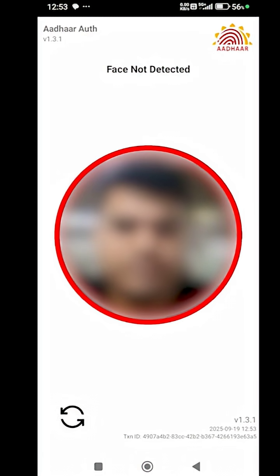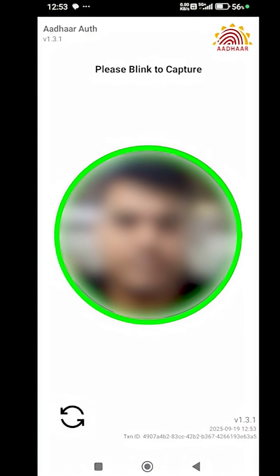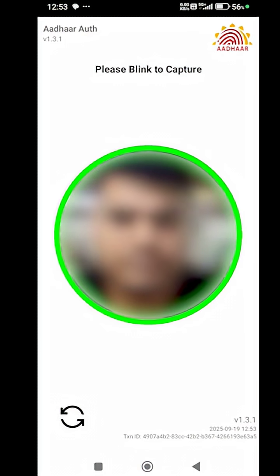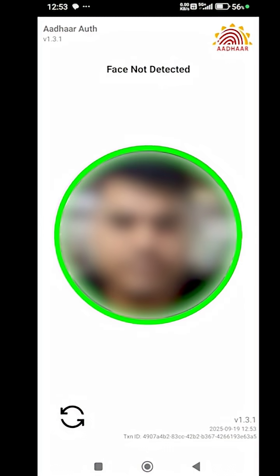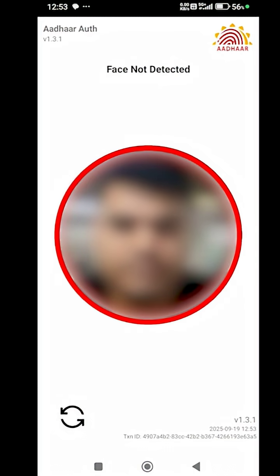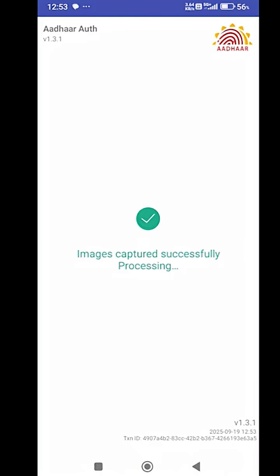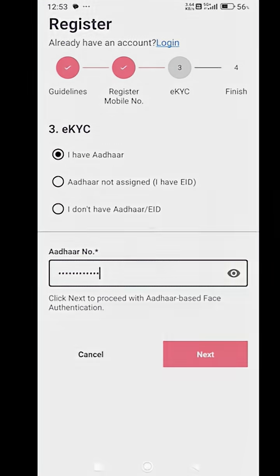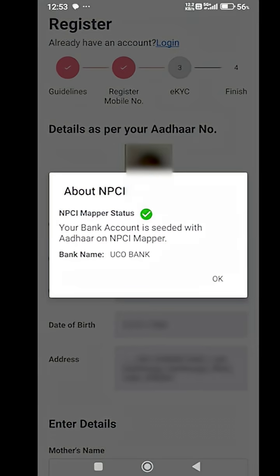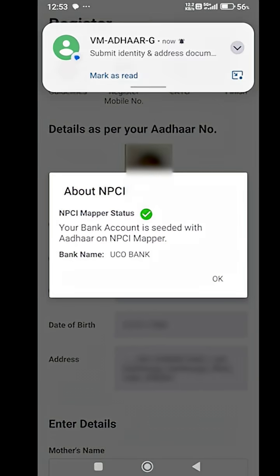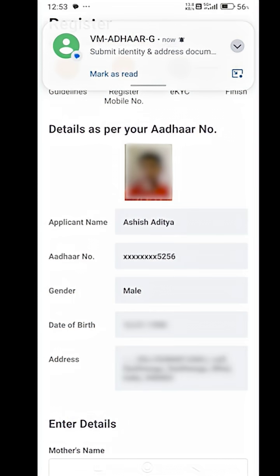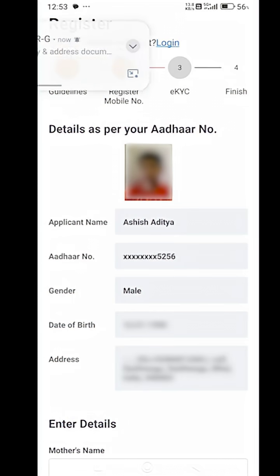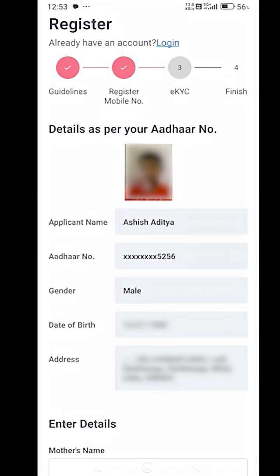After doing this, your face will be authenticated and you will be able to see your bank account linked to your Aadhaar visible on the screen. You will be able to see your name, date of birth, bank account, picture and some more details on the screen.